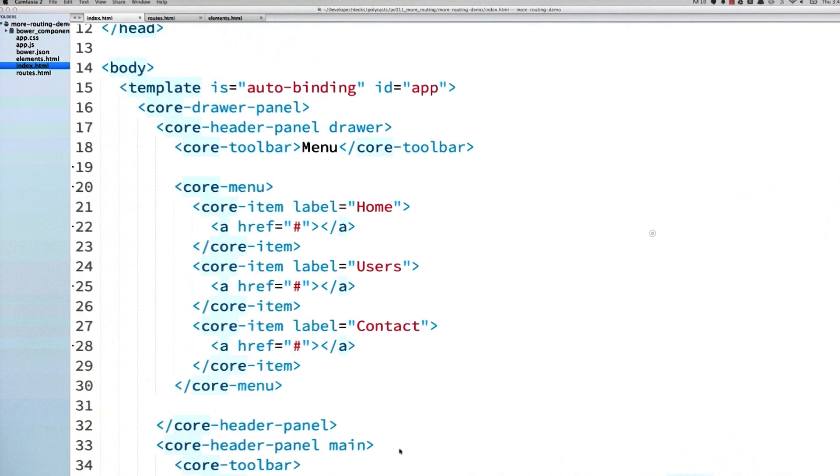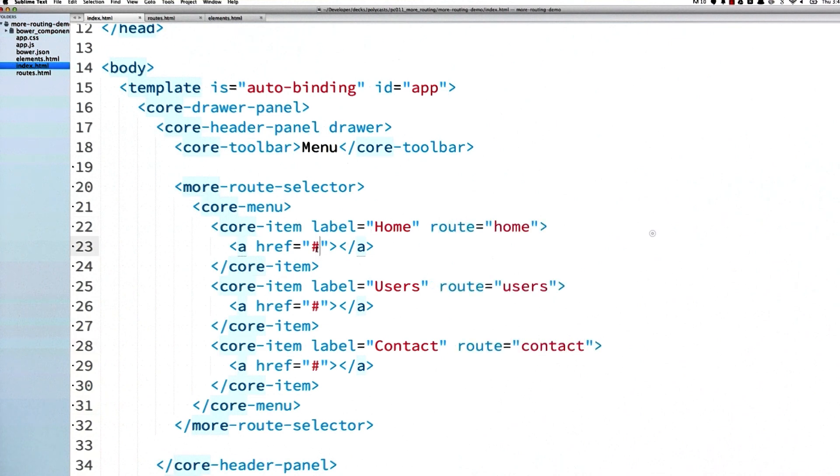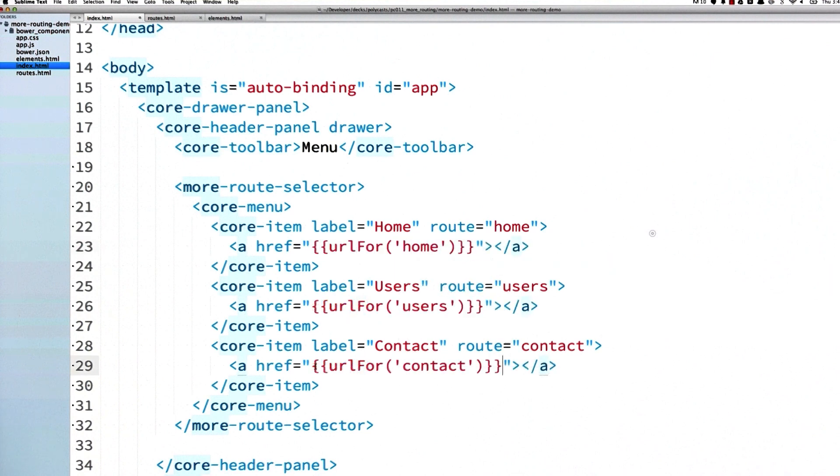Now I'm also going to wrap my core-menu in a route selector, and I'm going to give each menu item a route attribute as well. I'm also going to give these anchors URLs, and to do this, I'm going to use more-routing's very handy URL-for helper. I pass to URL-for the name of all my various named routes, and that way I can generate these URLs really easily.